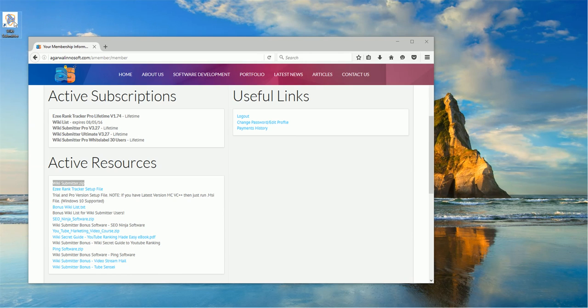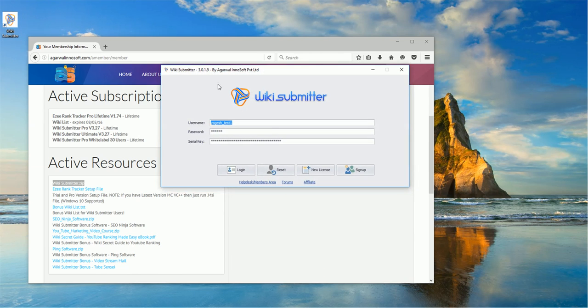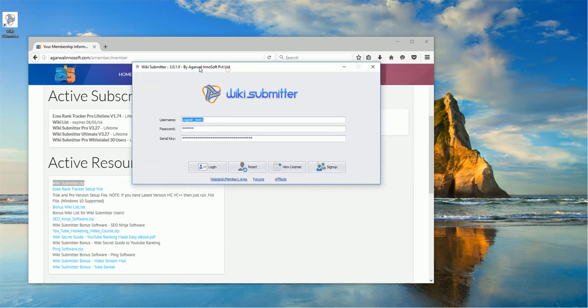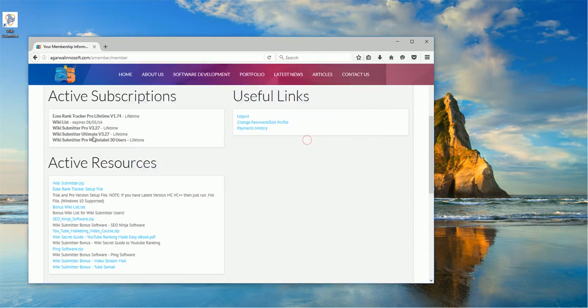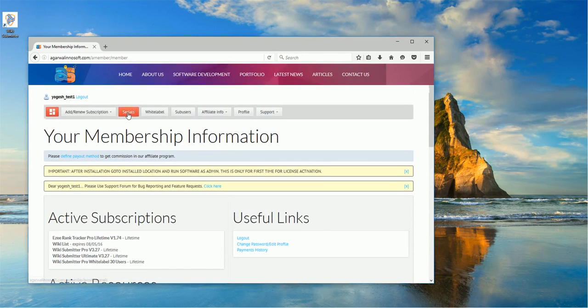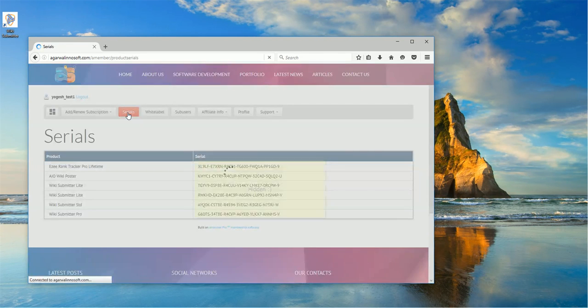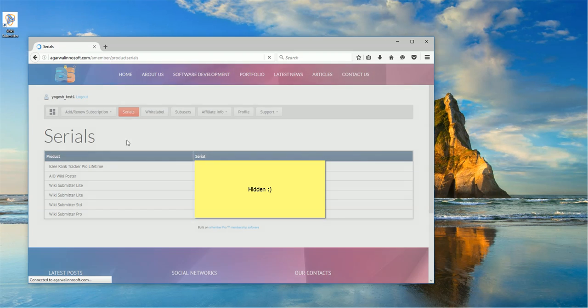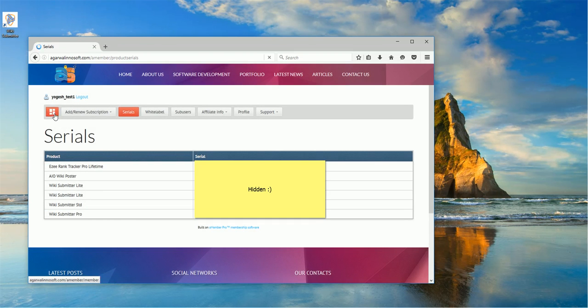So you just need to double click it and after that you will get this screen, login screen. Here you can use the same username and password which you use to log into members area. And for serial key, in members area you can find it here or else you'll be getting in an email, your serial key in a separate email.